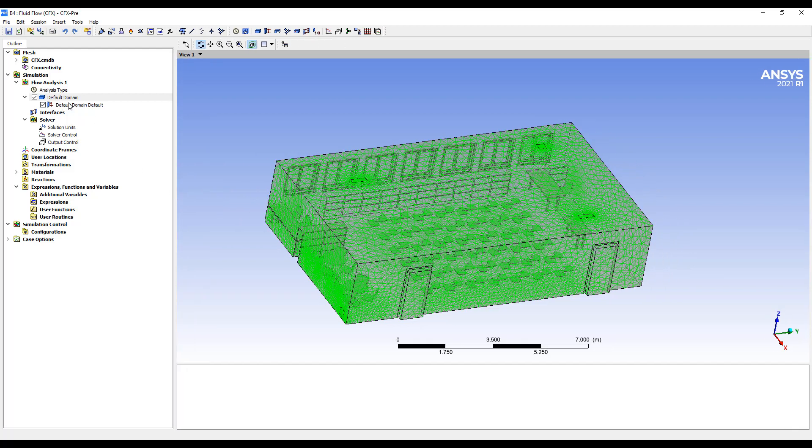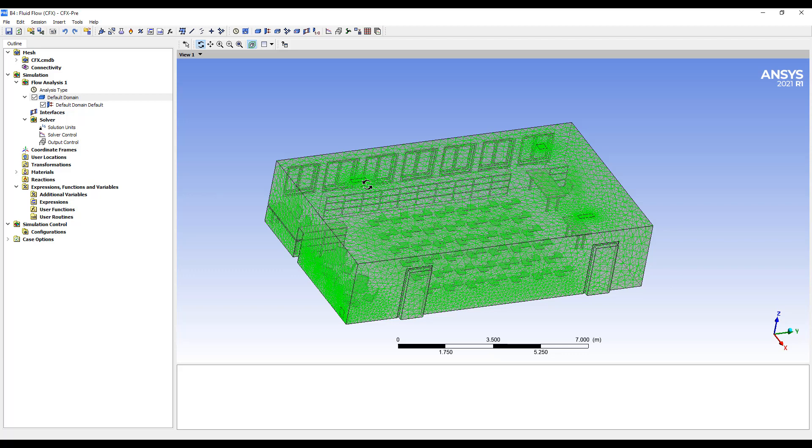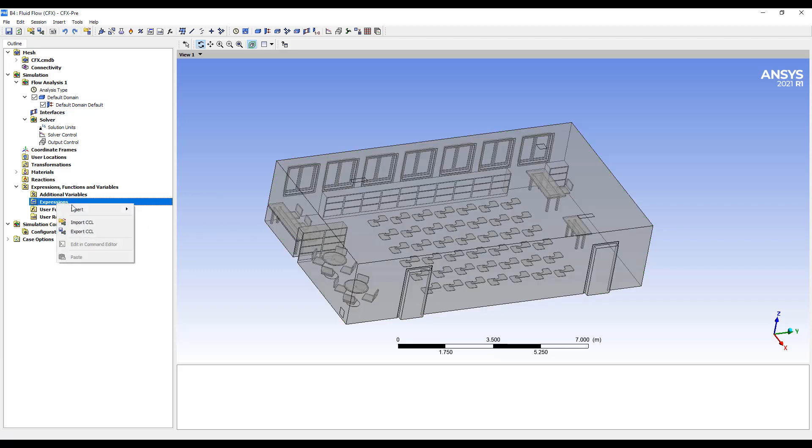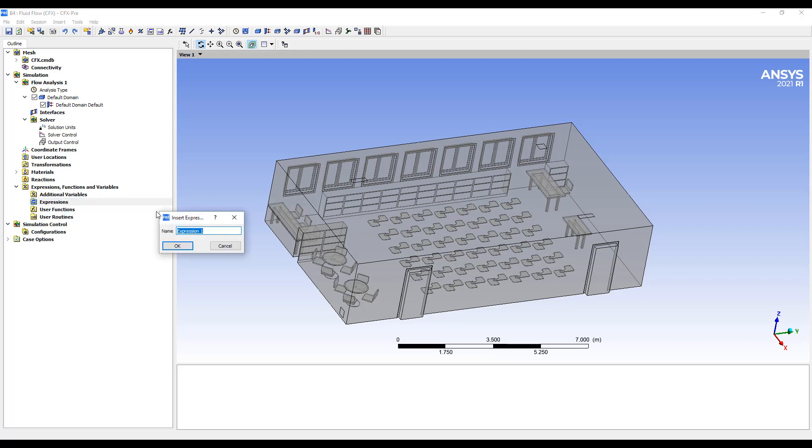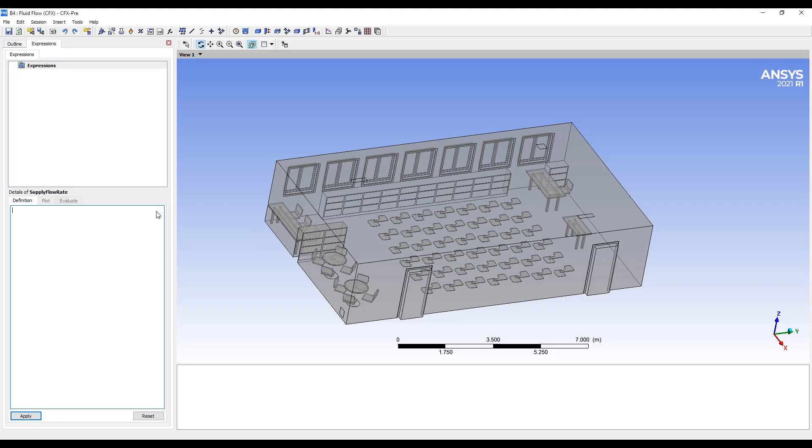Oftentimes, the flow rates in ventilation are specified in CFMs, cubic feet per minute. So let's call it supply flow rate. I usually create expressions for this. So supply flow rate. We have two vents here.